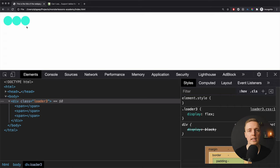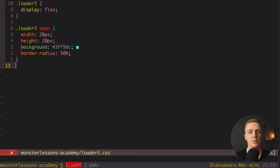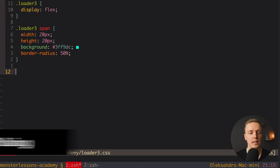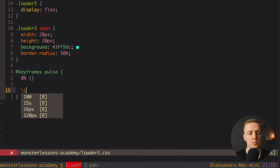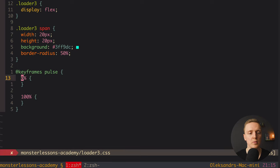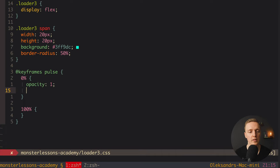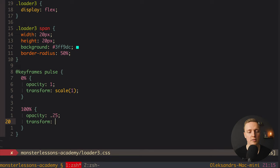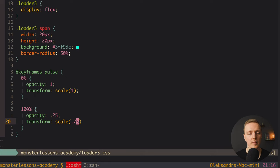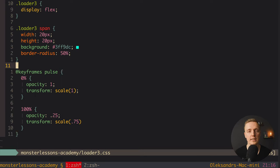Now let's create the animation. We want a pulsing effect — changing scale and opacity. I create a keyframe named 'pulse'. At 0% we set opacity: 1 and transform: scale(1) — the element is fully visible at full size. At 100% we set opacity: 0.25 and transform: scale(0.75) — slightly faded and shrunk. This follows the same pattern as before; we're just changing the content of the keyframe.